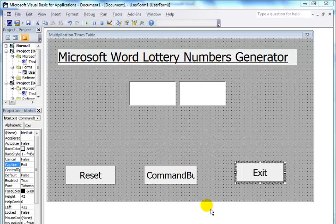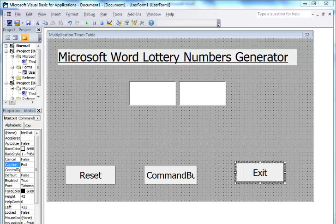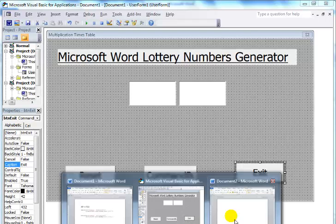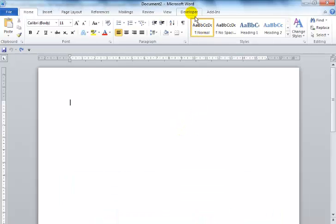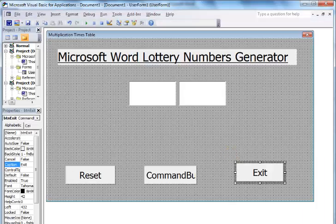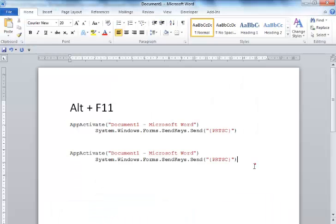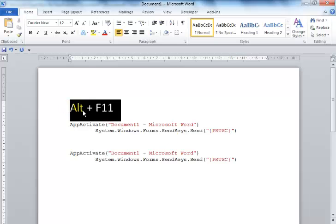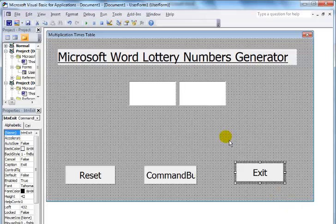By now you guys should know how to get into the development environment within Microsoft Word. But if you have forgotten, a quick way is to come to the Developer tab, or you can just press Alt+F11. Press Alt+F11 and that's what happens — your development environment pops up.